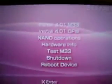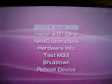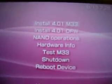It'll say install 4.01 M33, install 4.01 original firmware, NAND operations, hardware info, test M33, shutdown and reboot device. This is nice that you can install 4.01 M33 or original firmware, NAND operations. Your hardware information will say what it is. Like, I have a fat right here, motherboard TA-V2.